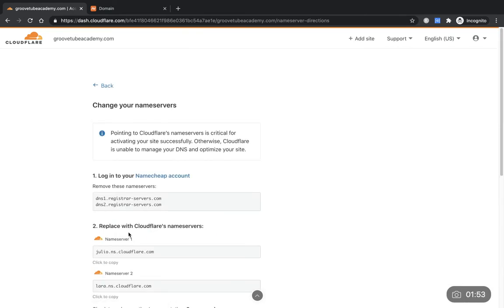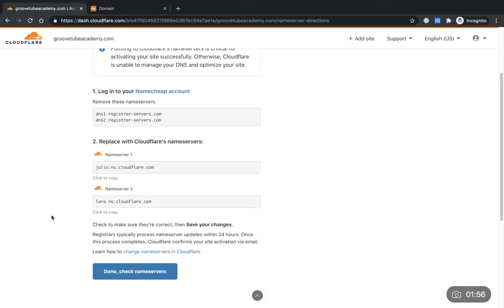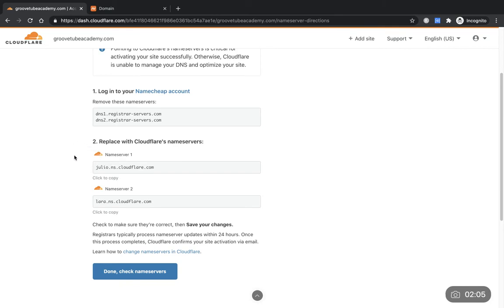We'll come back to this one in another video. This is the important bit that we need: the two name servers here. Don't get too caught up in the jargon it's using here, DNS name servers. Just do exactly what I'm doing in this video and you'll be good to go.